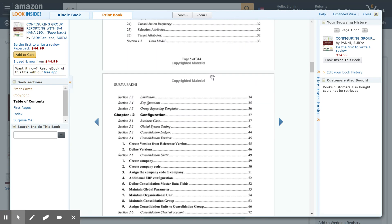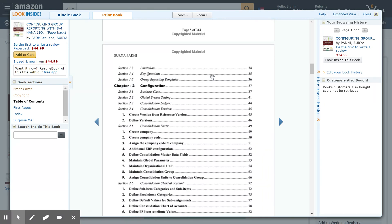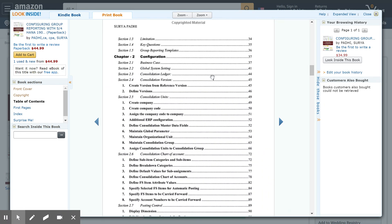Chapter 2 consists of the configuration and is categorized into multiple sections, providing a sequence of steps that a consultant needs to carry out to configure group reporting as per the business case. Section 2.1 covers the business case explained in this book, and section 2.2 is the global system setting, which is a one-time configuration dependent on the client.